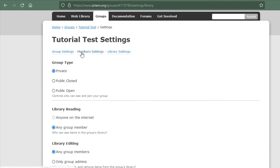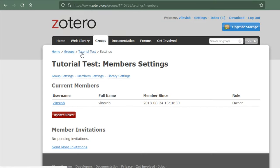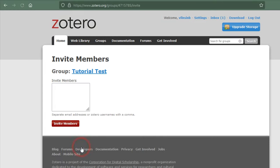Once the group is created, you can add members in the member settings by clicking on Send More Invitations at the bottom of the page.